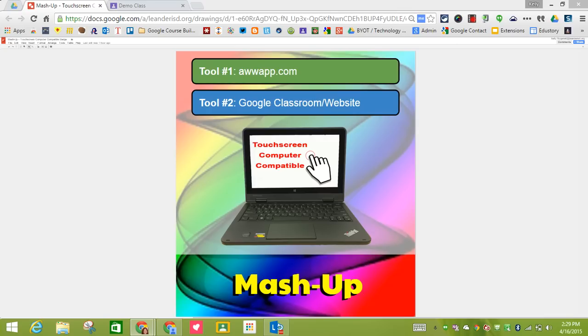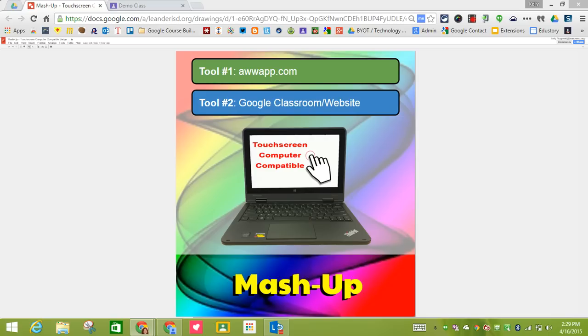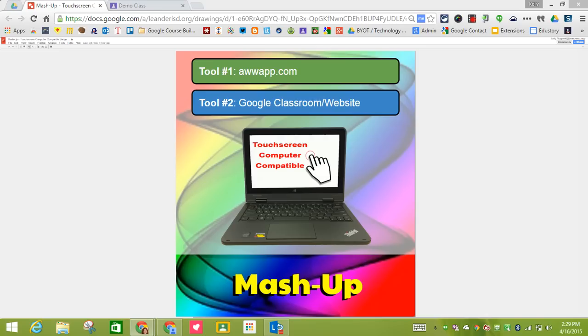I'm going to show you how you can combine these two for students to be able to demonstrate their understanding and do a check for learning, a check for understanding. I'm also using Google Classroom as a way to get the image to the students and then have the students turn it back in.